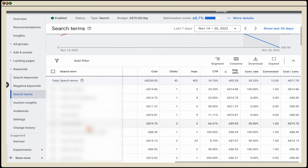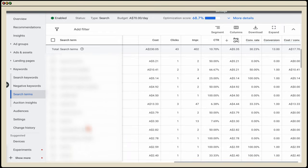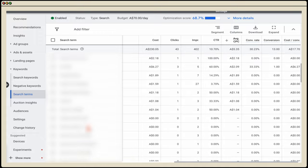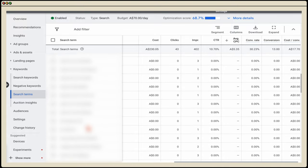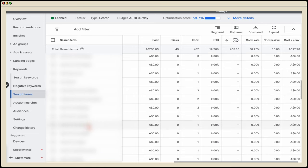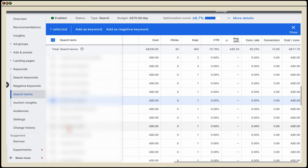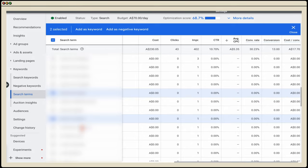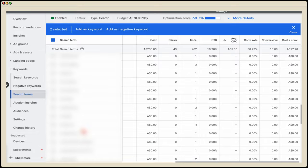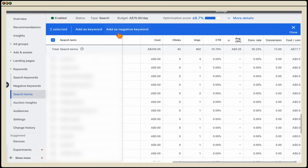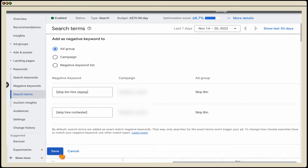I'm scrolling down to see if there are any search terms users used that are not relevant for our service. Because this is a mature campaign with about 850 negative keywords, there aren't many. But I can see one — 'zip pay' — because someone searched 'skip hire zip pay' and this business doesn't offer zip pay. Also 'Rochester,' which is an area outside this business's service area, about an hour away. So those are two negative keywords I would add, then click save.